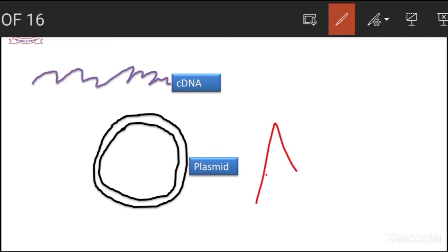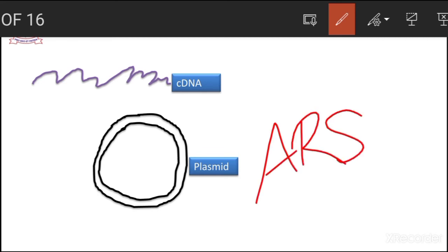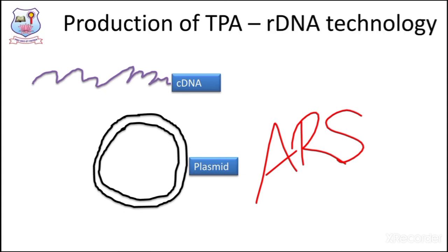What is a plasmid? A plasmid can be called an ARS — autonomously replicating sequence. They do not depend on chromosomal DNA for their replication process. We are going to produce a recombinant molecule — a molecule that has two different sources of DNA. Let us see how they construct a recombinant DNA molecule.